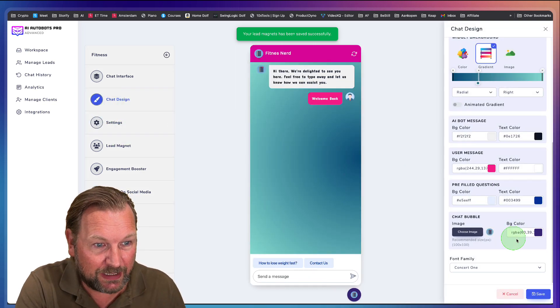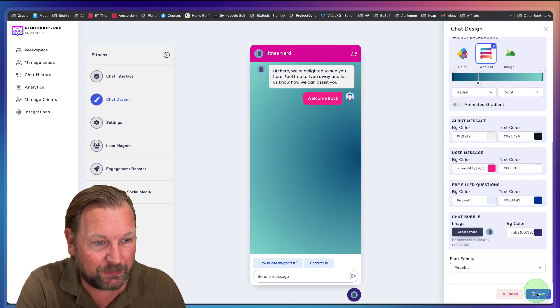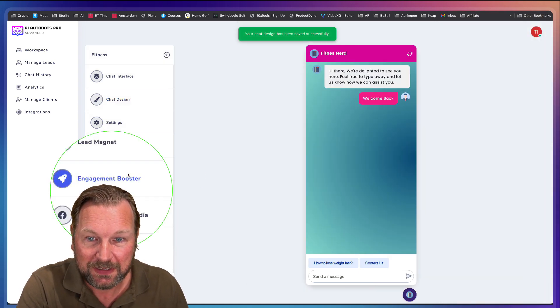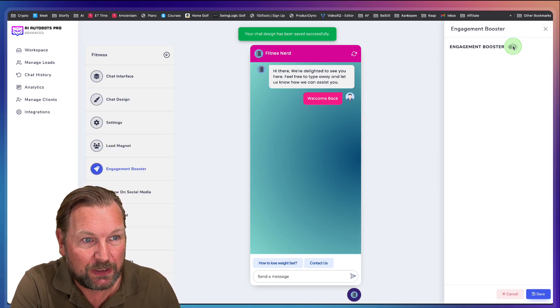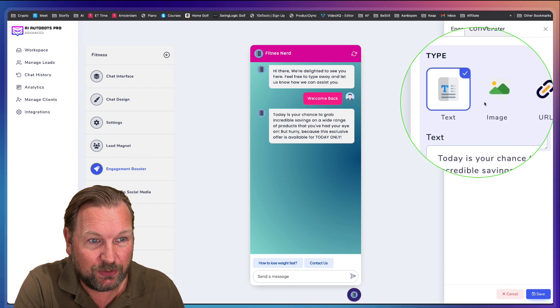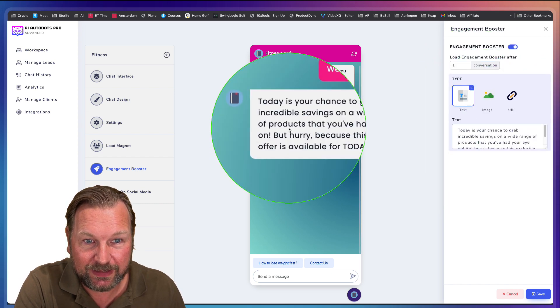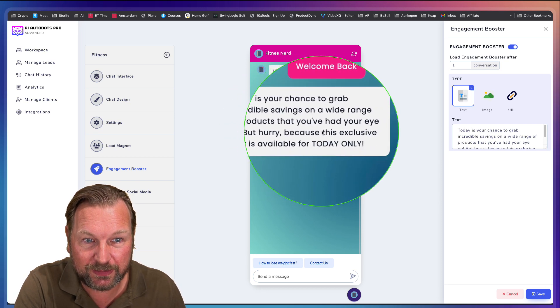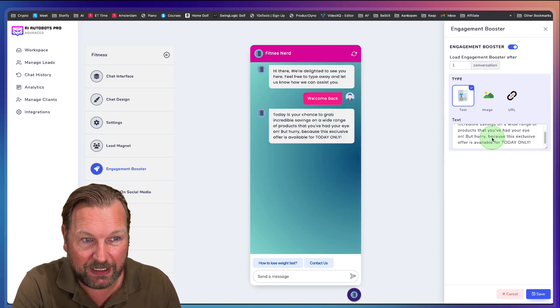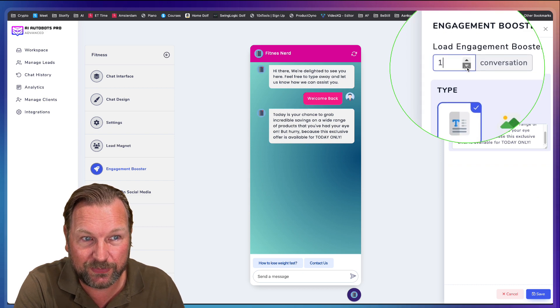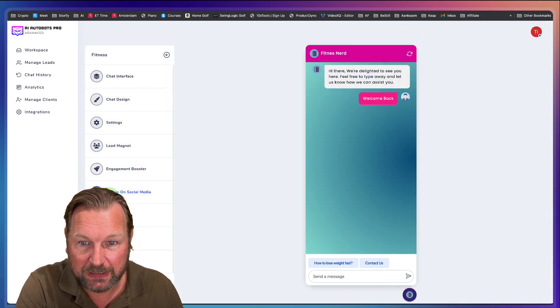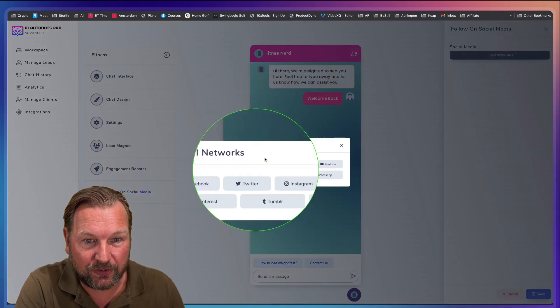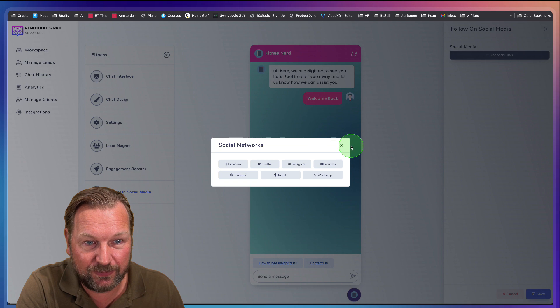Now, personally, I don't like to have this font. So let me change that back to Poppins, which is a better font in my opinion. And let's go to the engagement booster here. So after, for example, one conversation, you could do a text or an image and say something like today's your chance to grab incredible savings on a wide range of products. And you can basically type anything in here, what you would like. And you can add that after one, two, three conversations, whatever you prefer. Also follow us on social media. You can add your social media channels that will appear in the chat if you like.